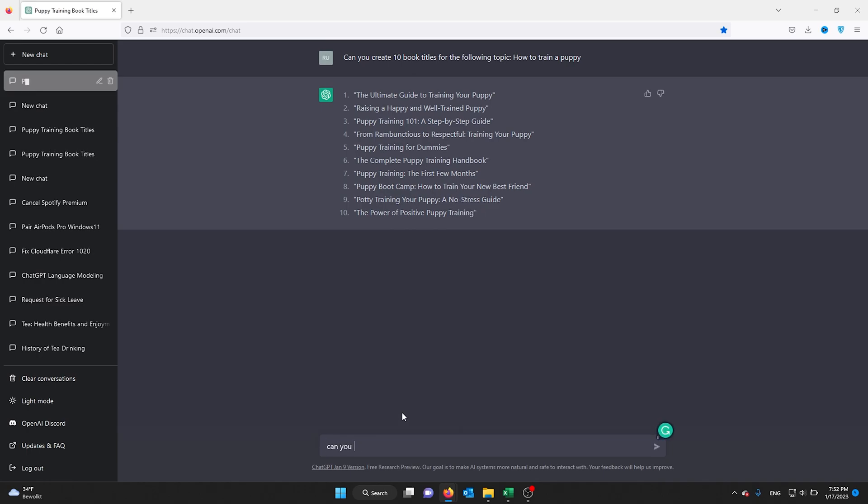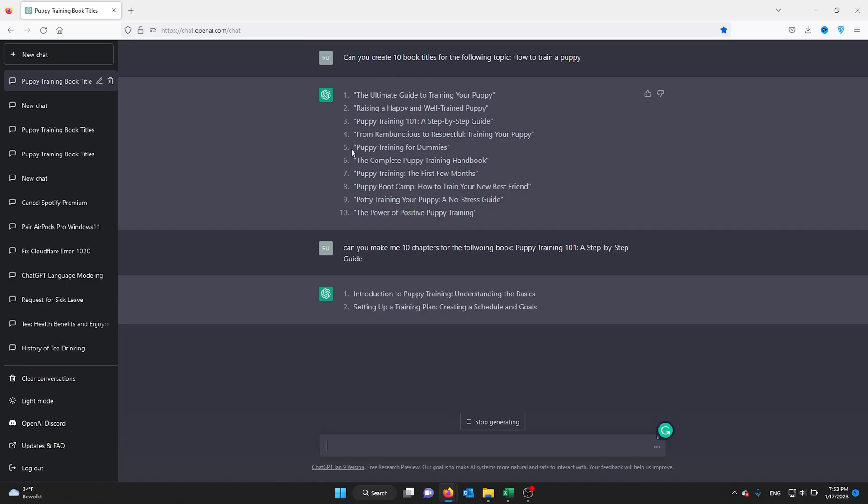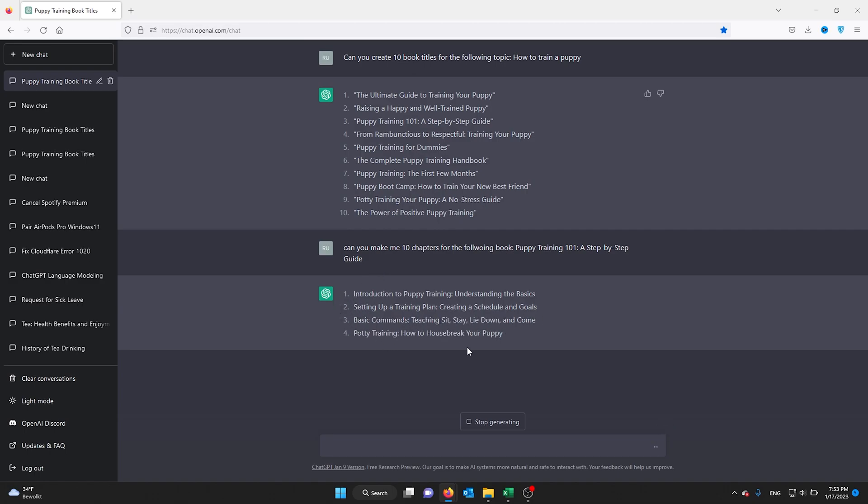I ask ChatGPT: 'Can you make me 10 chapters for the following book?' and then insert the title I just got. ChatGPT will go on and write me 10 nice chapters where I can go further and ask ChatGPT to help me write the book.